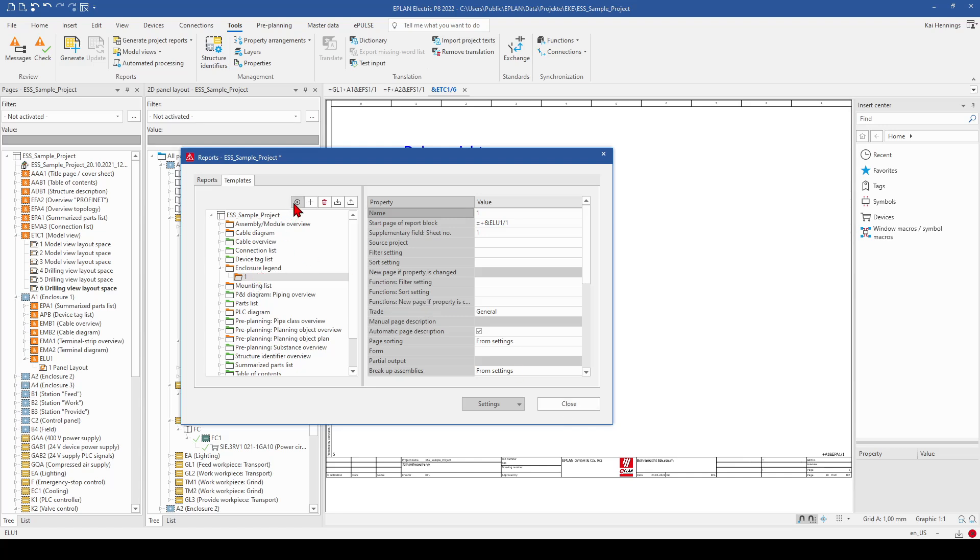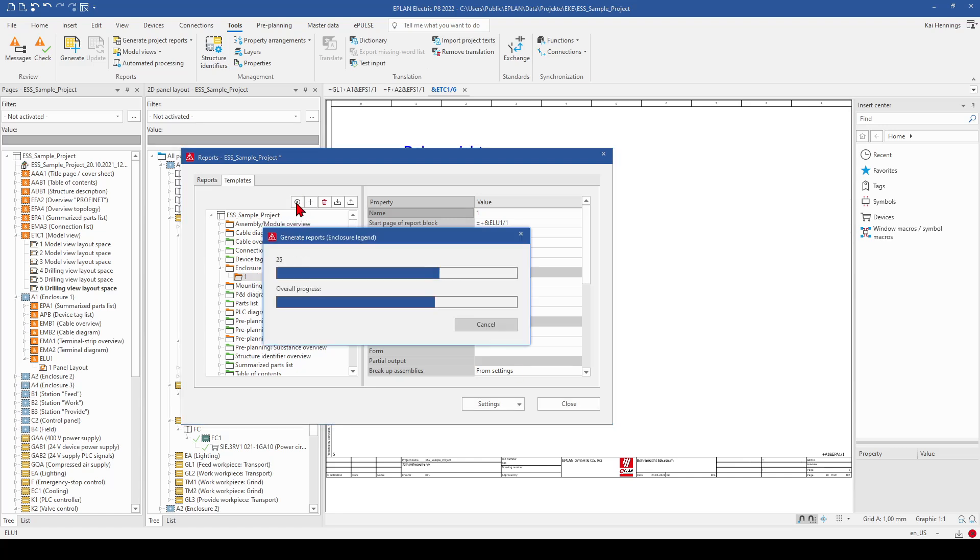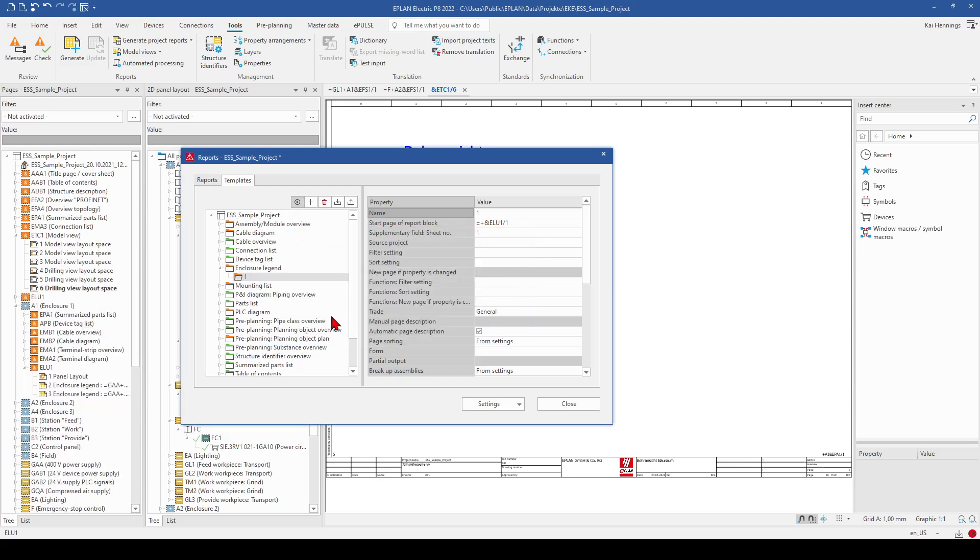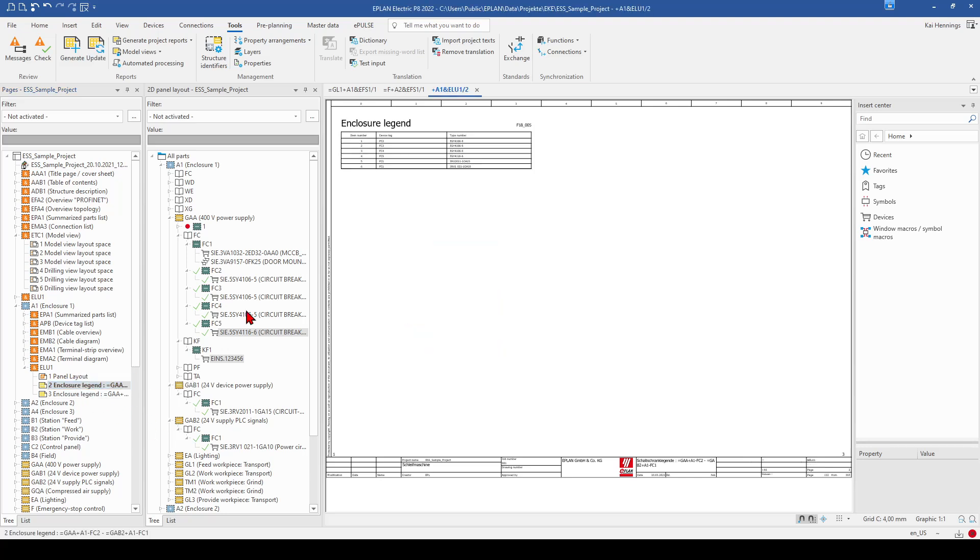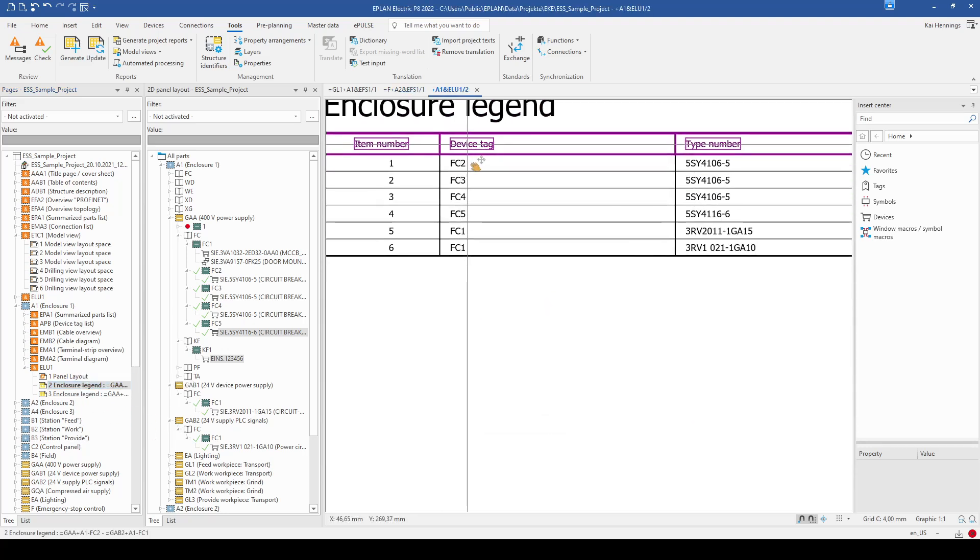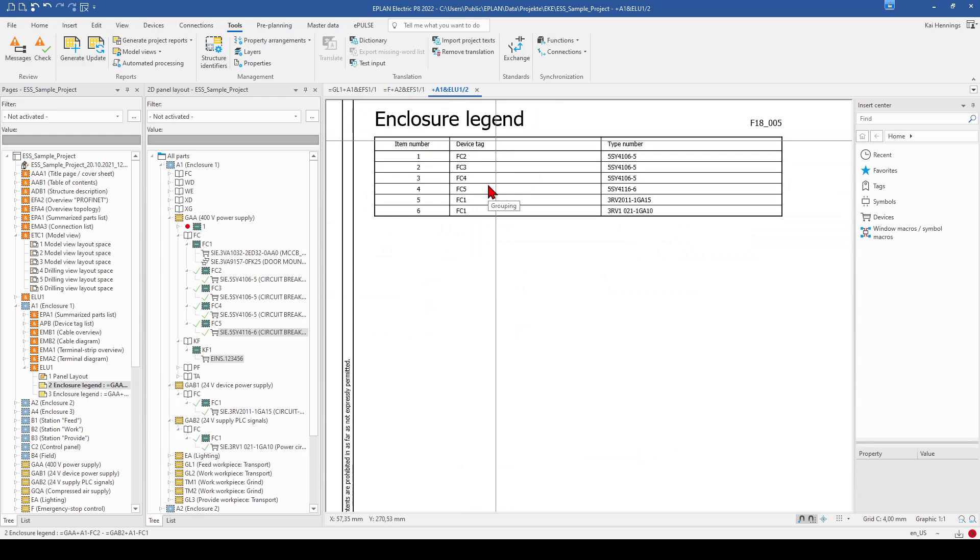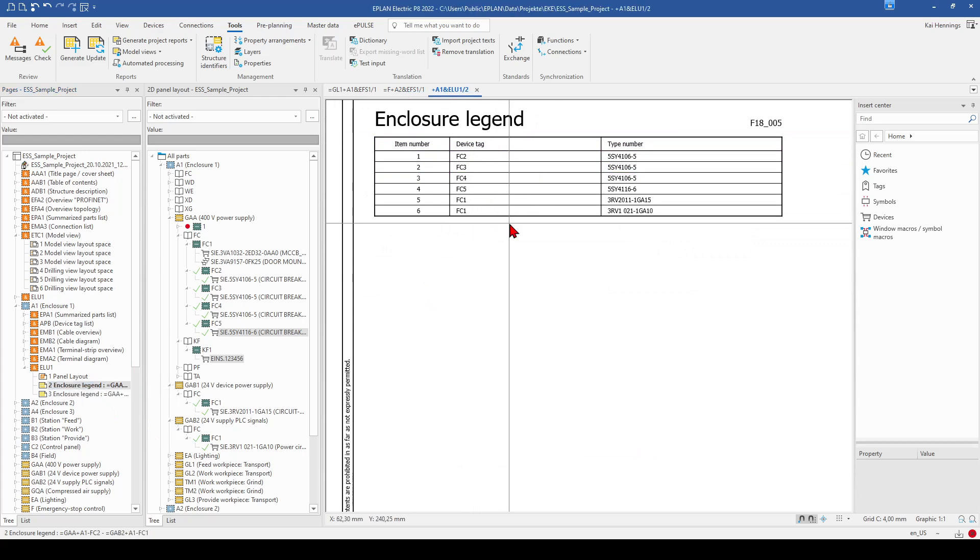And when I now click on generate report, ePlan generates our enclosure legend report. So I close it here.